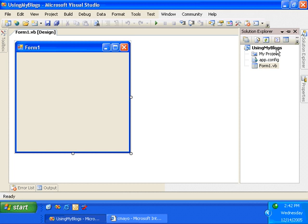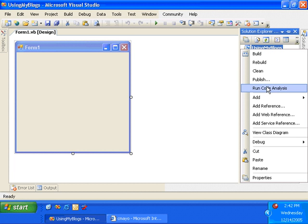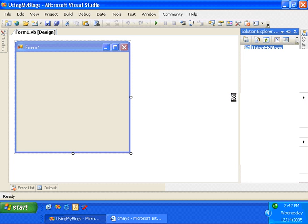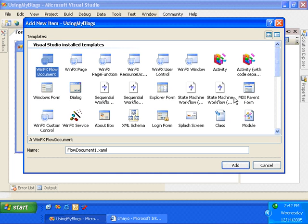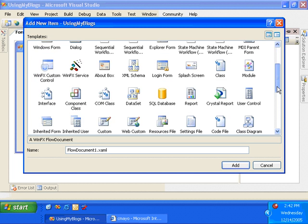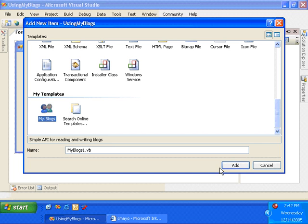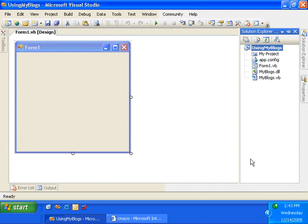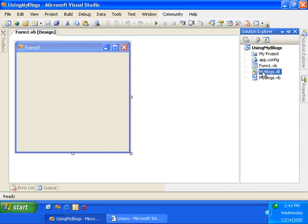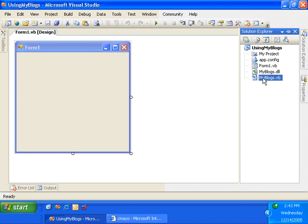But after installing it, I have the ability to right-click and say Add New Item, and select the My.Blogs template, which will add a reference to the My.Blogs.dll as well as the wire-up code in order to extend My. So I'll select under My Templates, My.Blogs. And let's take a look at what it's done to my Windows Forms project. I've got a reference to the My.Blogs.dll and a My.Blogs.vb file that actually includes the extension of the My namespace to include My.Blogs.